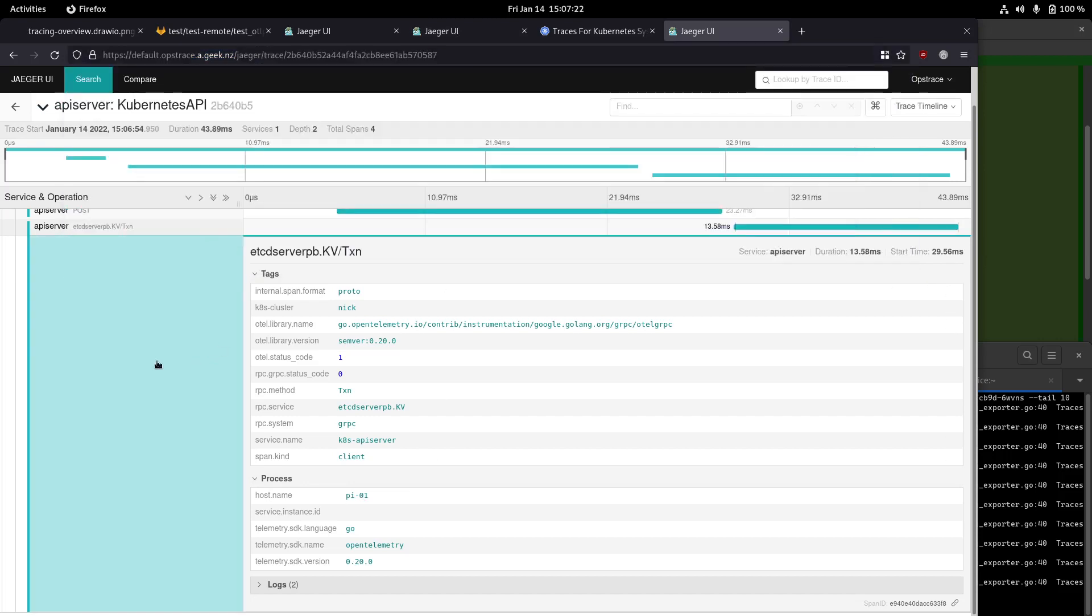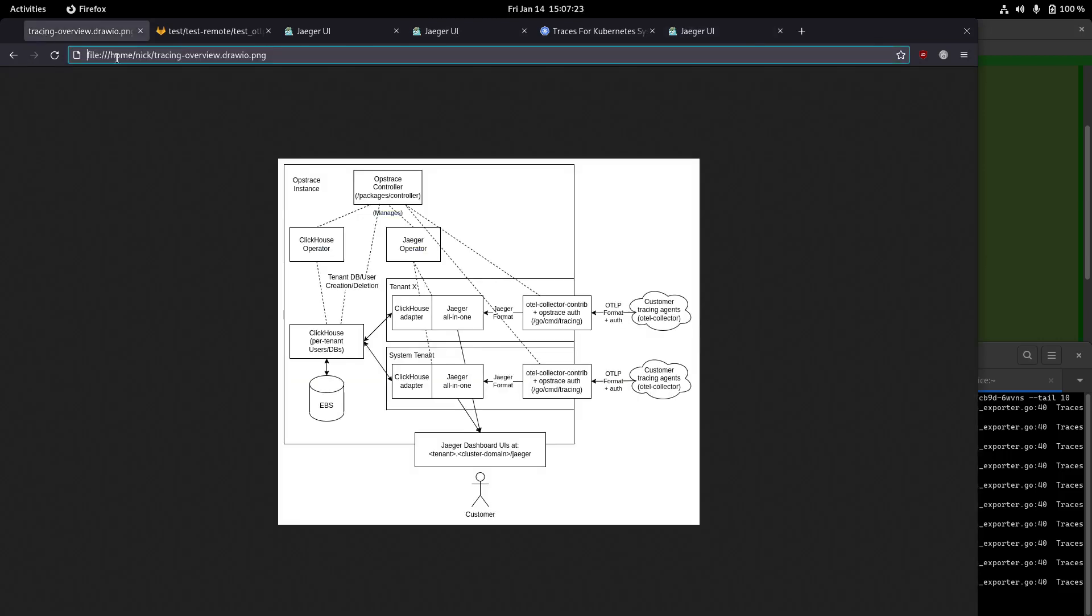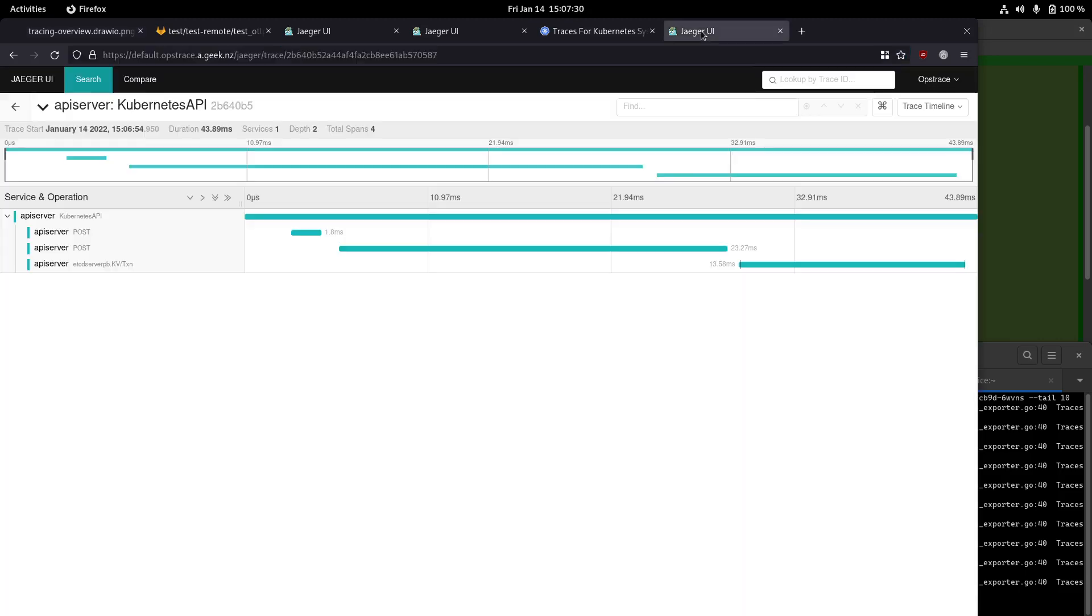So anyway, that's kind of it. Those are just some examples of sending data into the system and being able to see it in the UI. Again, we're just running a stock Jaeger UI for now.